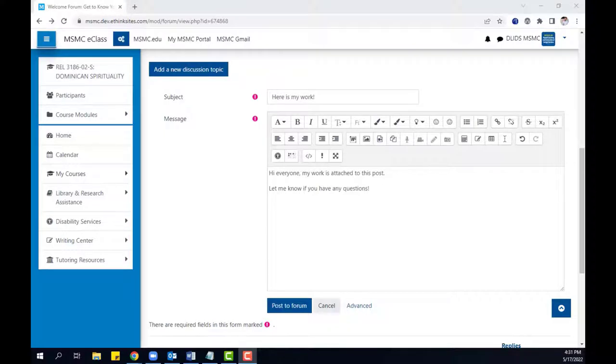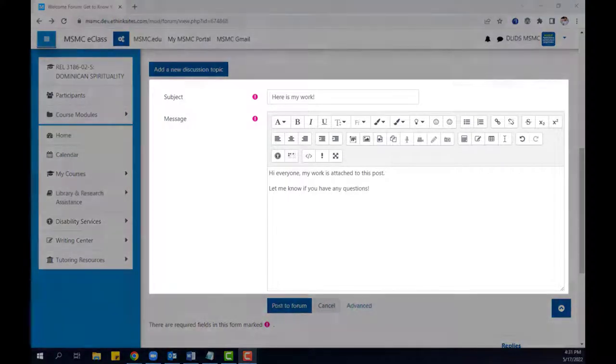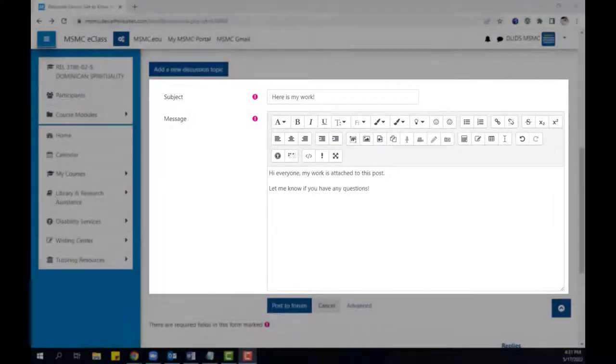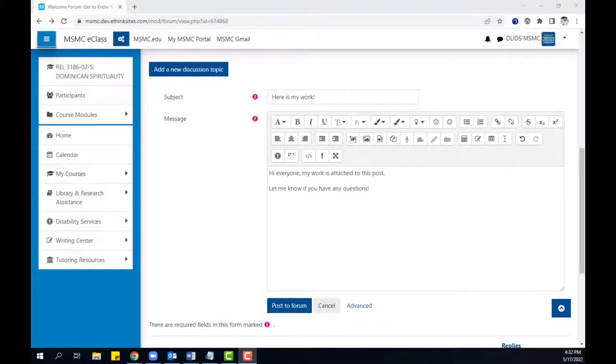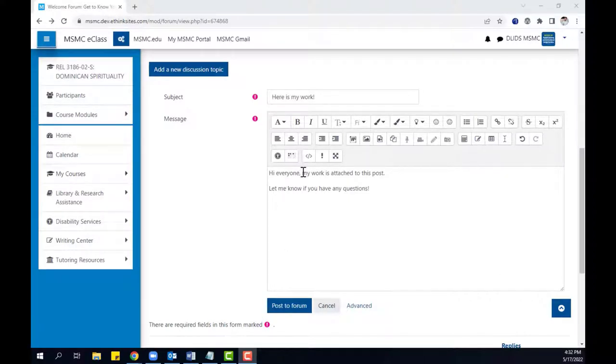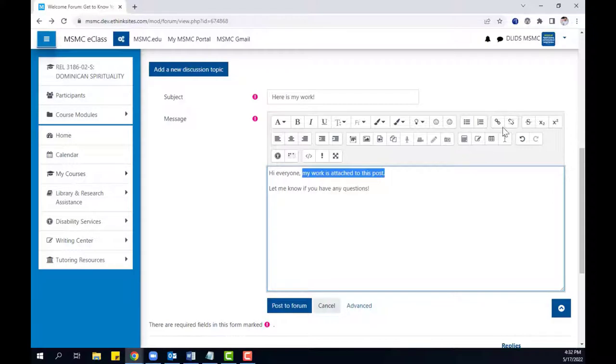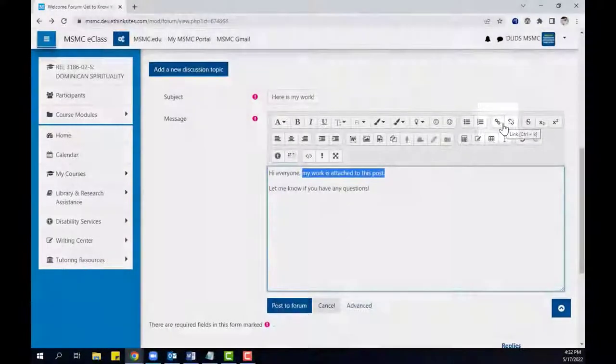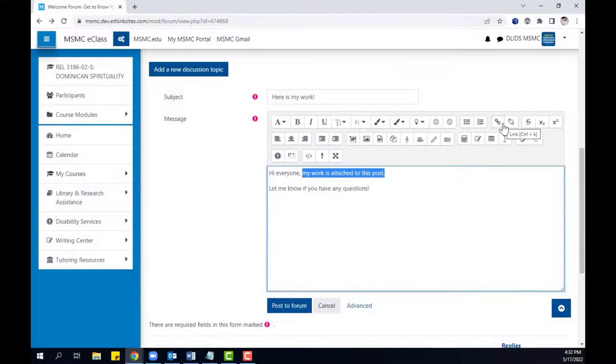To begin, you should compose the message for your forum post or response. If your file is saved on a cloud sharing service like Google Drive, you can then highlight the text and click the linking button in order to hyperlink your document.